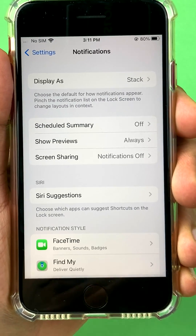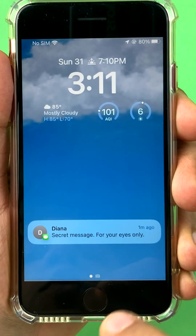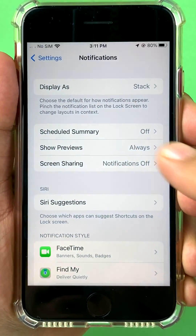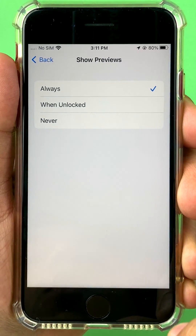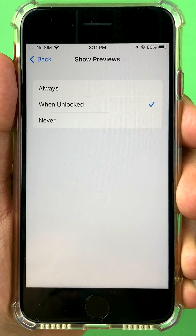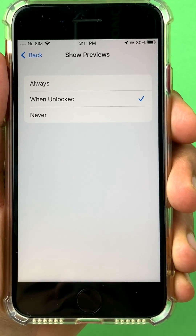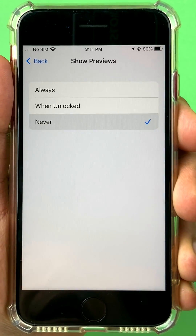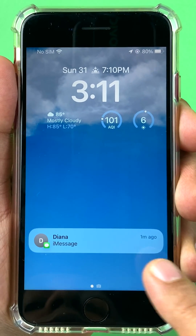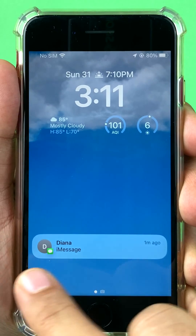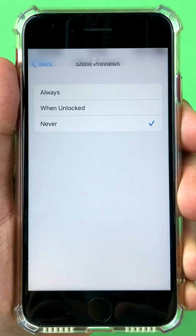One simple way to disable any notification from showing a preview on your lock screen is to go to Show Previews. It's currently set to Always. You can set it to When Unlocked, which means previews are available only when your iPhone is unlocked, or you can set it to Never, which means the iPhone will show a notification but will not show the preview — it will not embarrass you with any messages being shown.